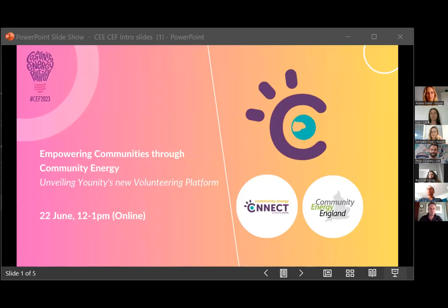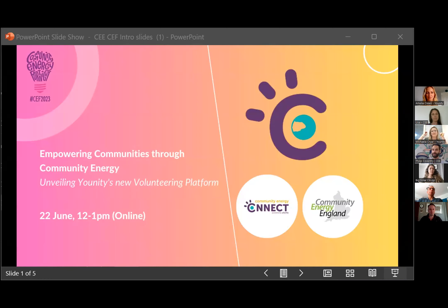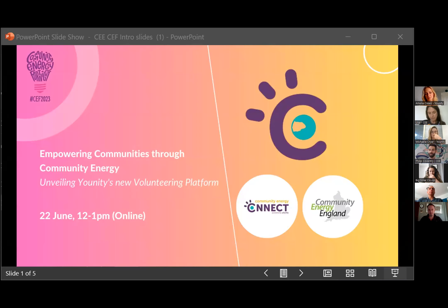Welcome, everybody, and thank you for joining us today at this event where Community Energy England has joined with Unity. Unity is going to be running through their new volunteering platform with you today to help you understand how it works and what the benefits will be to you. Thank you all for joining and showing up promptly. I'm Philip Coventry from Community Energy England.